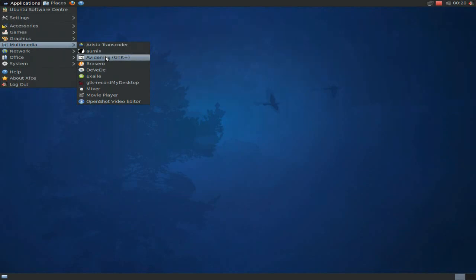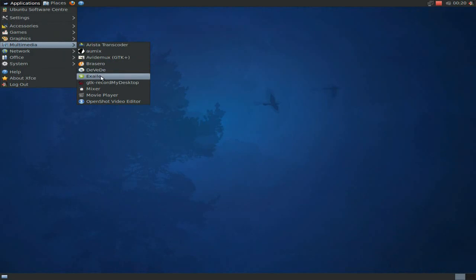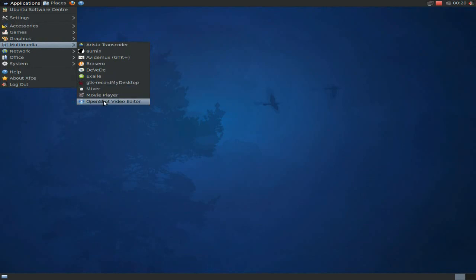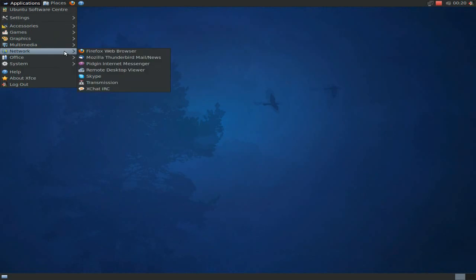Avidemux, I've also downloaded. Works perfectly. Xfburn, DVD. Exaile is your music player. You can always change it for something else. Guvcview, I've called my desktop, of course. A movie player and OpenShot video editor. I've also downloaded. Works perfectly. So that was all nice and hunky-dory.